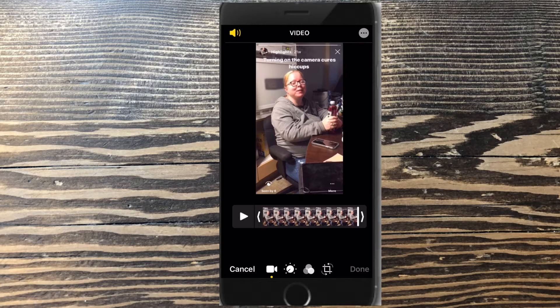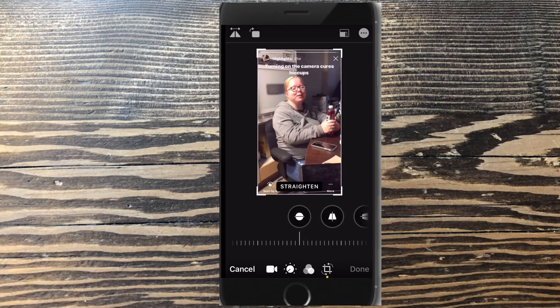You can see that we now have more options for editing the video. I can trim video, adjust the brightness, add filters, and crop video.